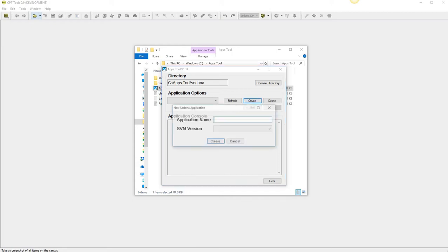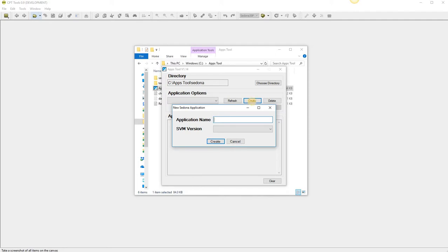So click on the create button, give it a name, I always prefix mine with the hardware version I'll be using, so today we'll set up an FG.